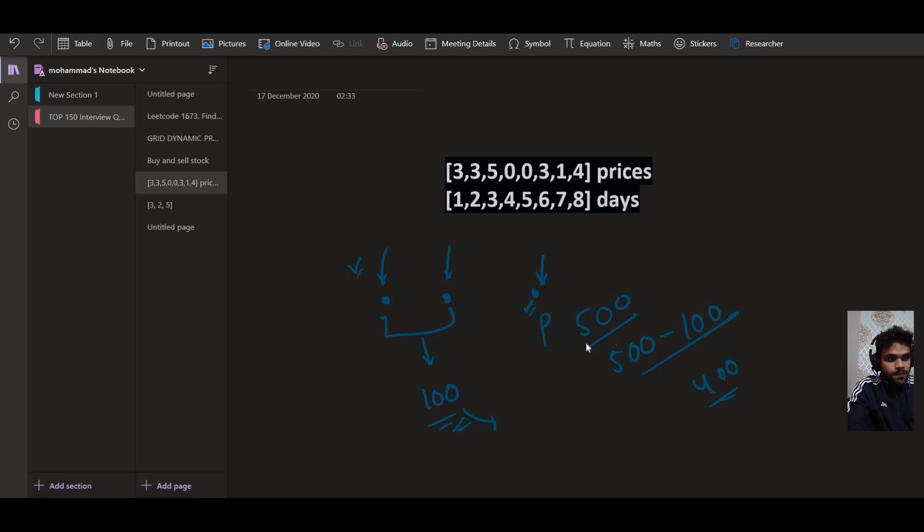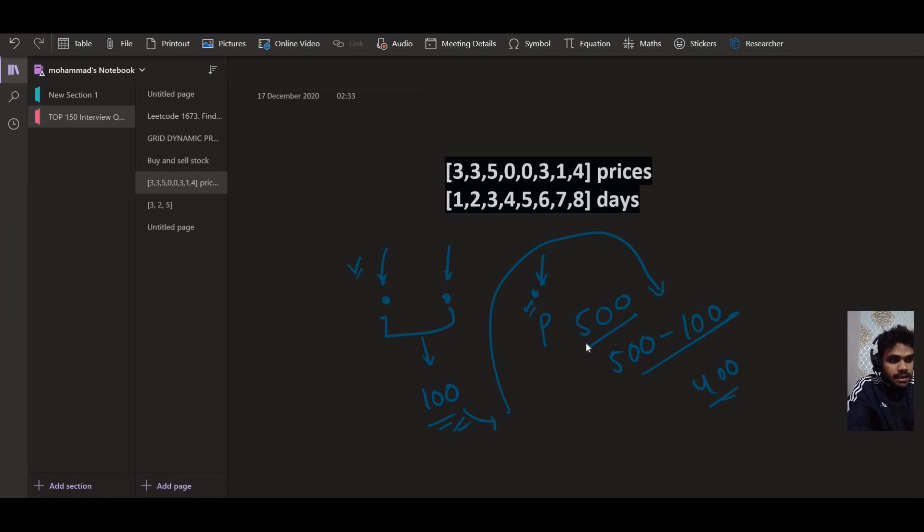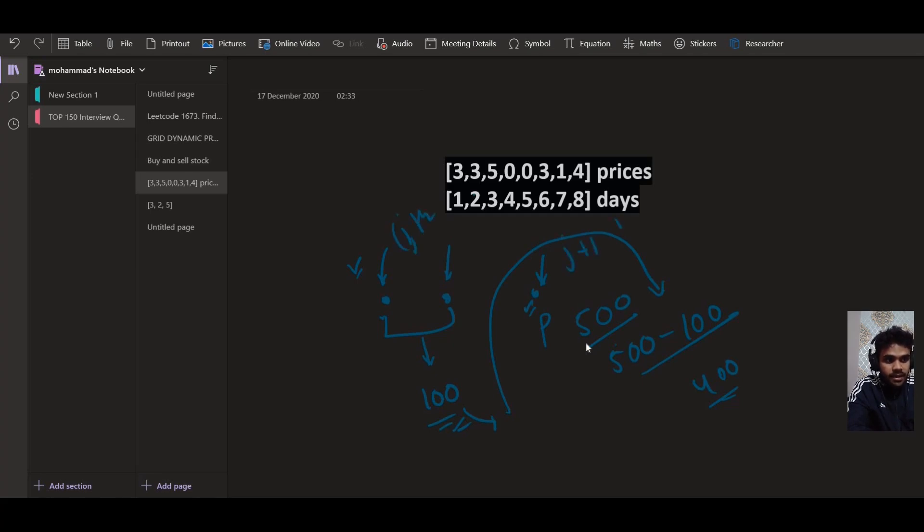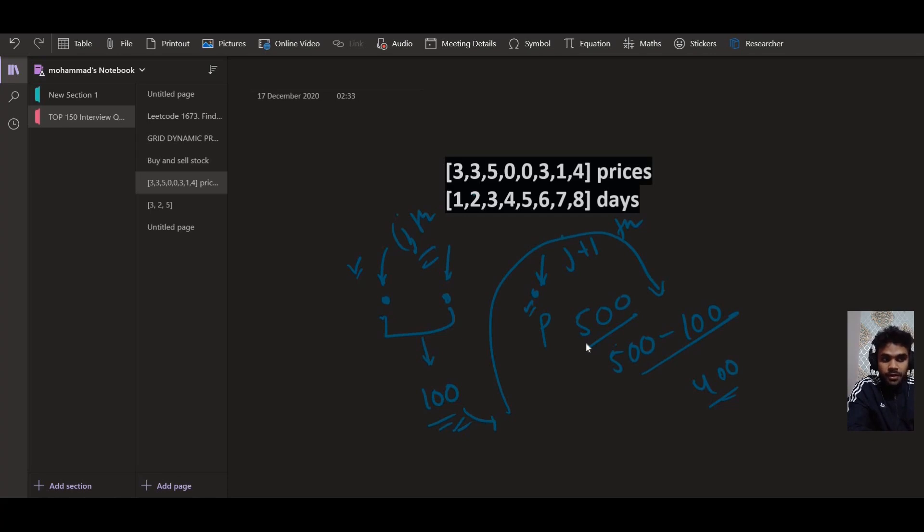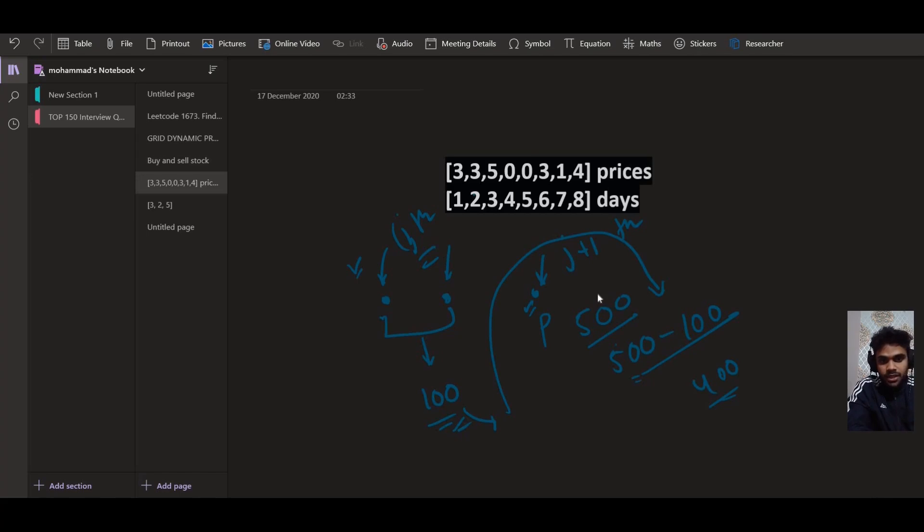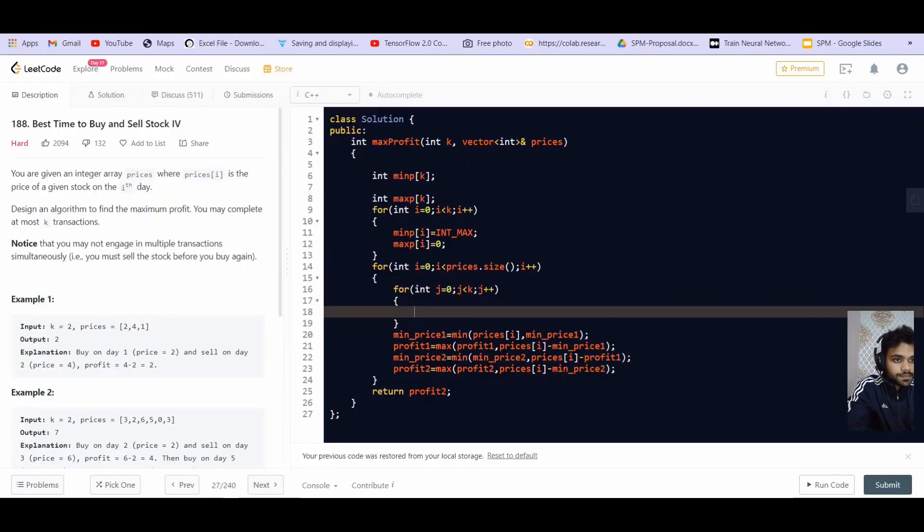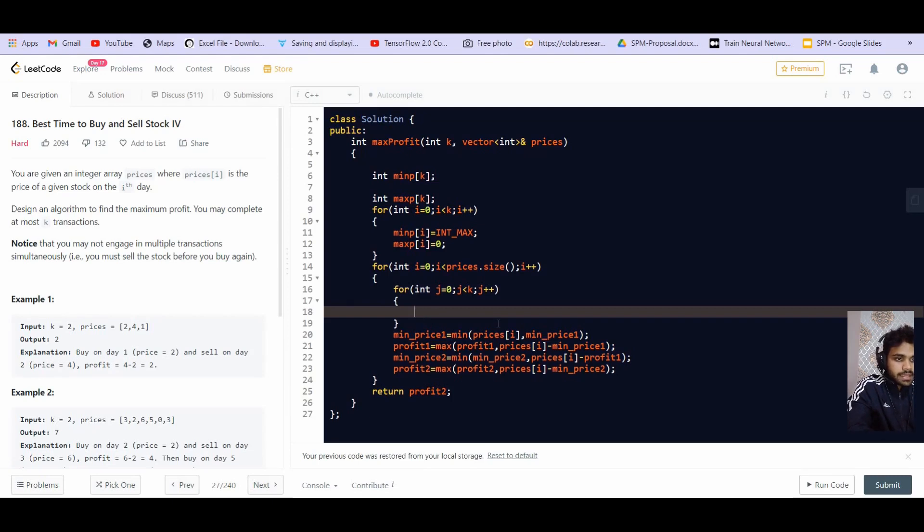Now as I explained to you that the profit made by the previous transaction or up to the previous transaction is going to be, will be taken into account when we are purchasing for the next transaction. So basically the profit made, so let us say this is the ith transaction or the jth transaction. And this is j plus 1th transaction. So basically the profit that we have made up to the jth transaction, that much profit will be reduced from the price in order to calculate the effective price for the jth purchase.